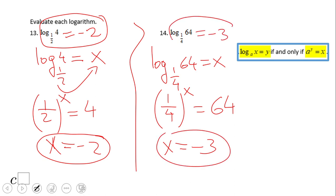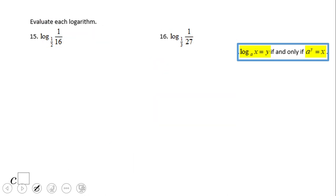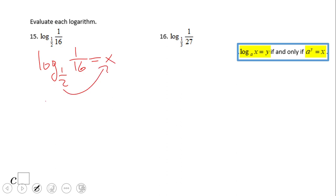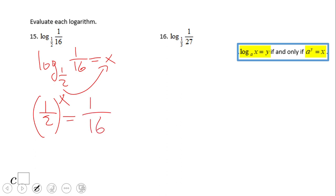If you end up with negative 3, log in base one fourth of 64 is negative 3. Two more: go to exponential form and we end up with one half to the x power equals one over 16. x needs to be 4, since one half to the fourth power is one over 16. So log in base one half of one over 16 is 4. Pause and try number 16.